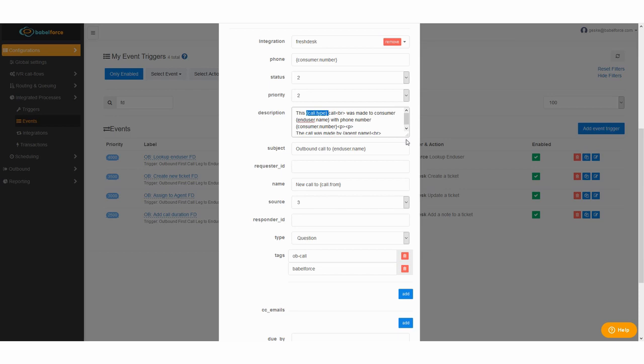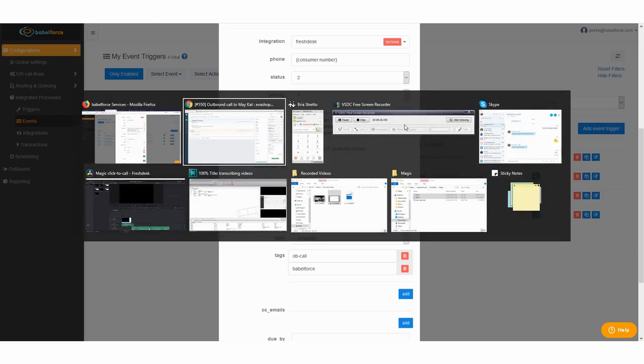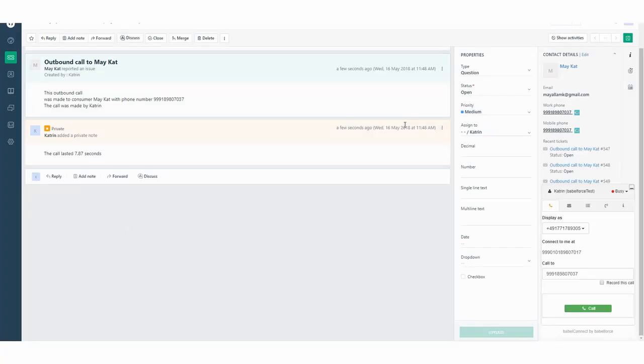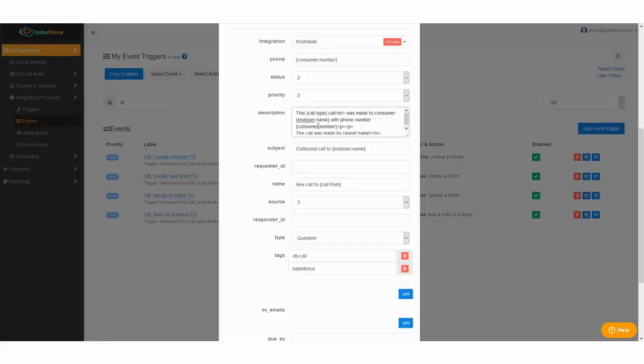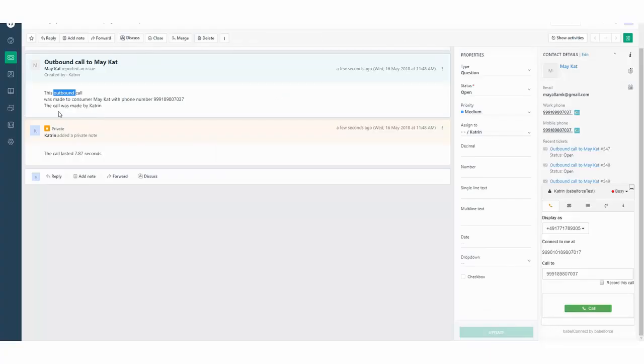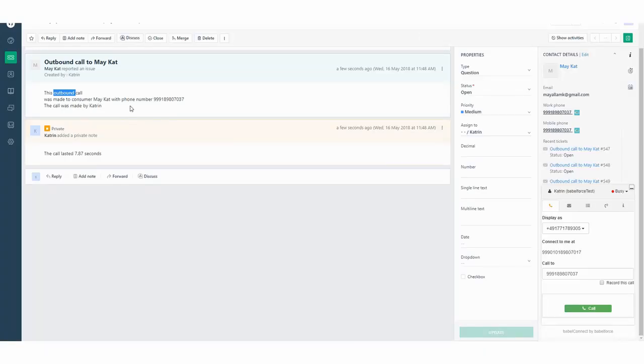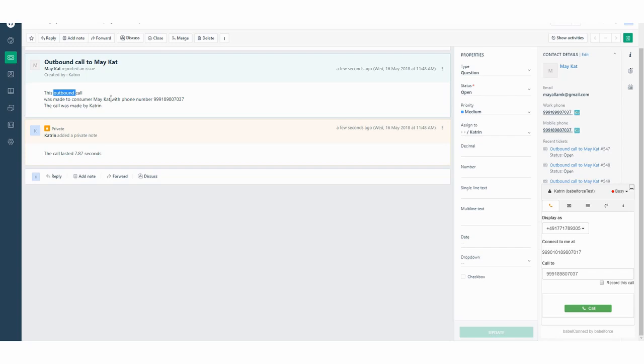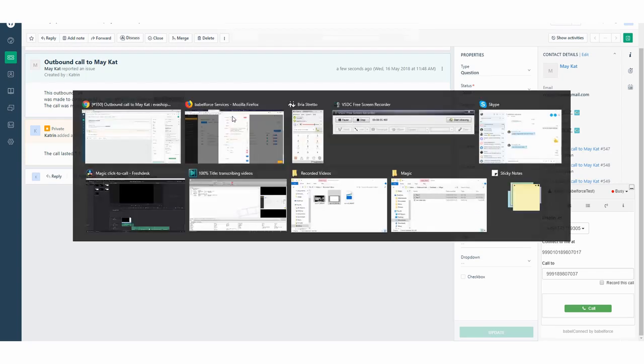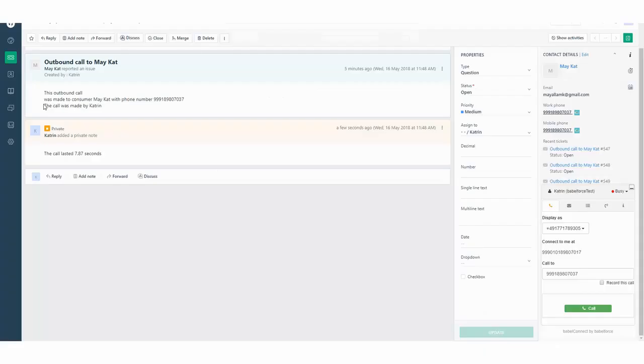We have nice help center articles on that but for instance in our case let me show you how this specific description integrates into Freshdesk just that you remember. So in this case we have this outbound call so the expression call type is outbound was made to consumer and username is picked with phone number, so this user has the phone number that's displayed here. In this last section I added who made the call.